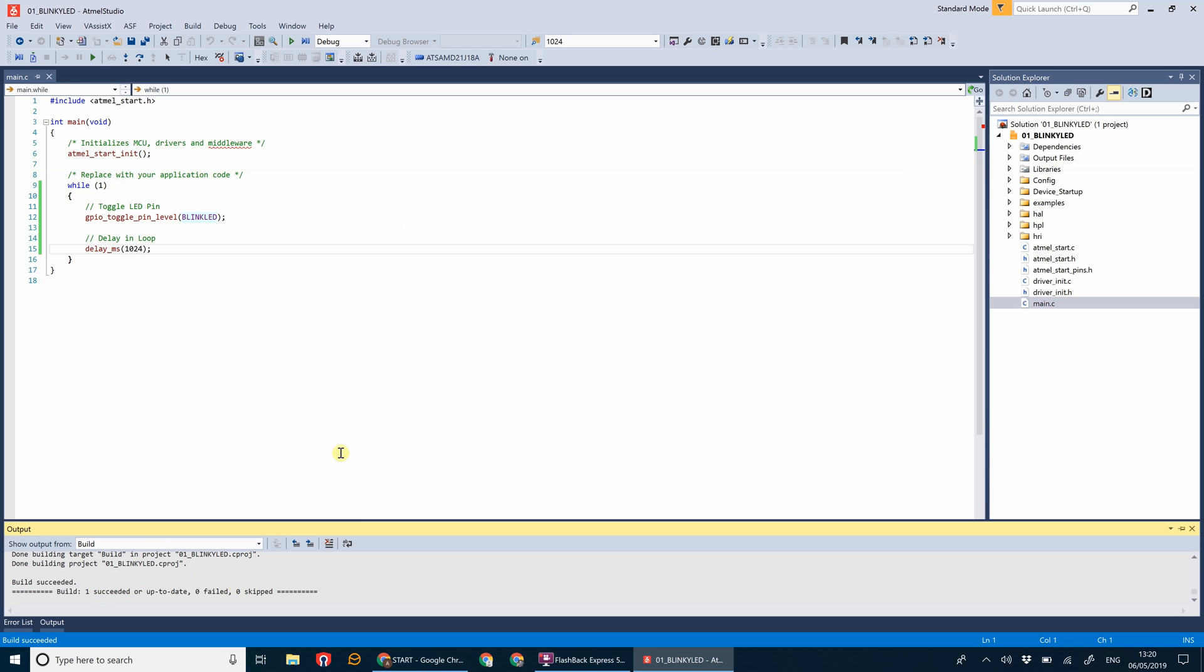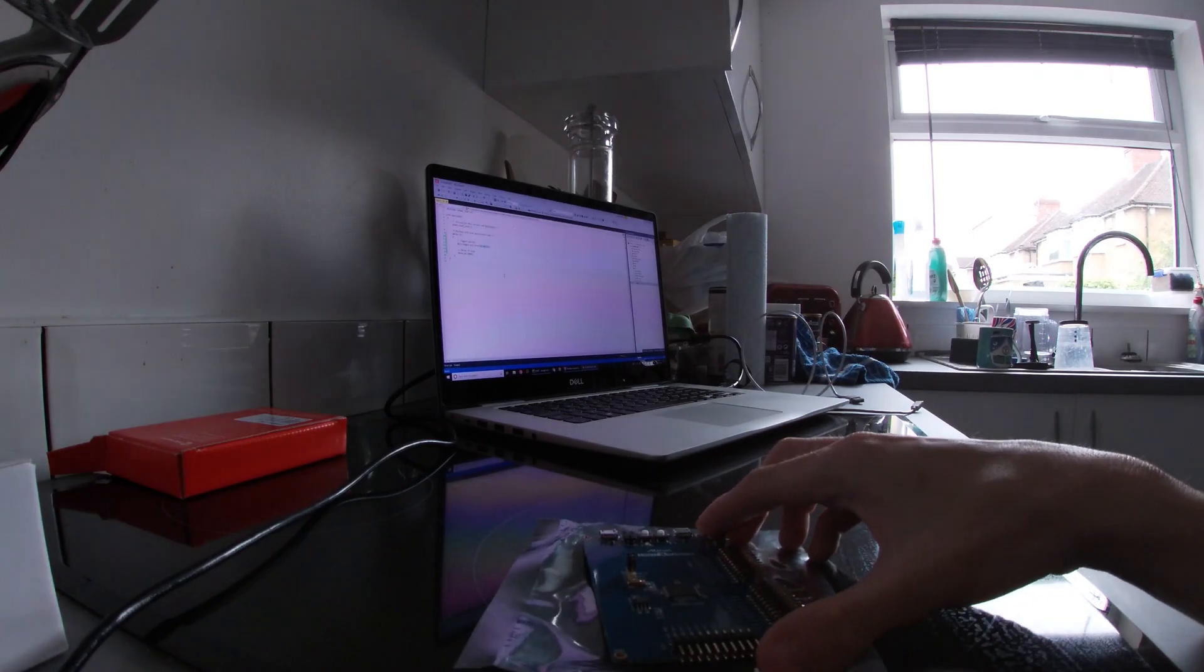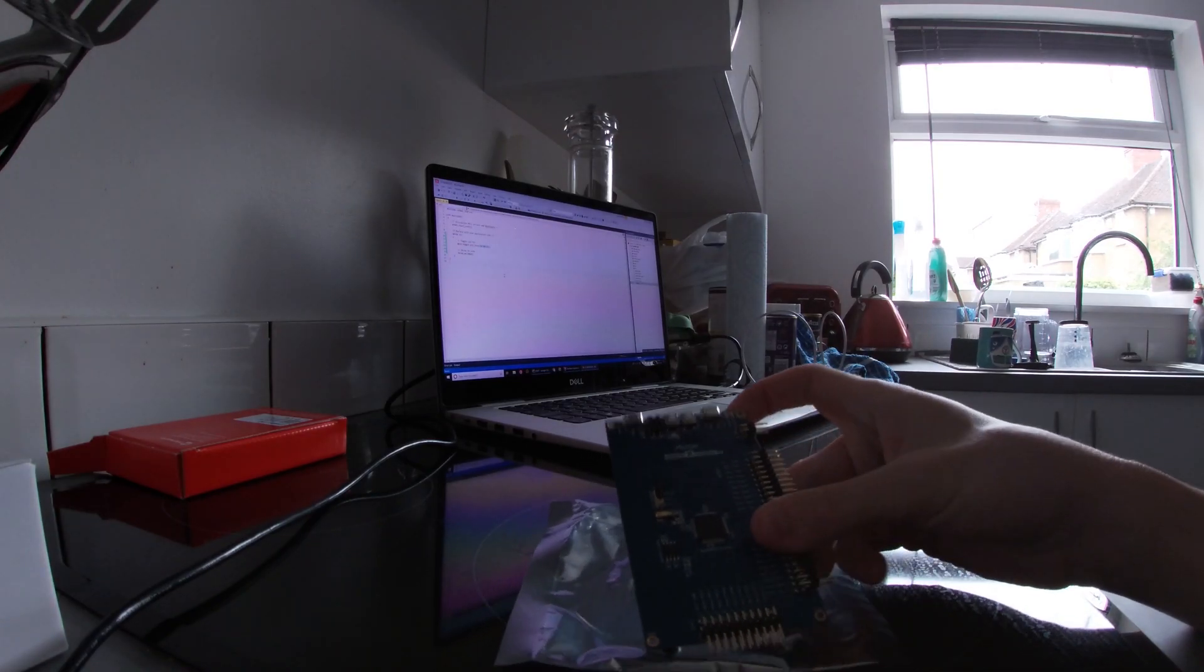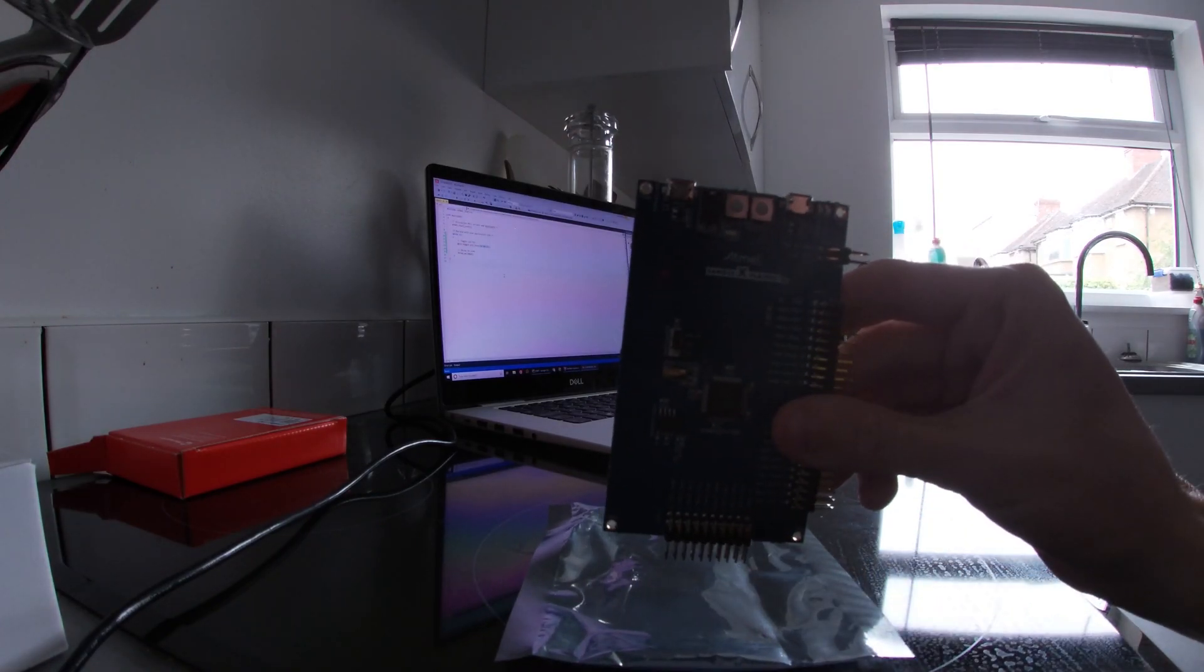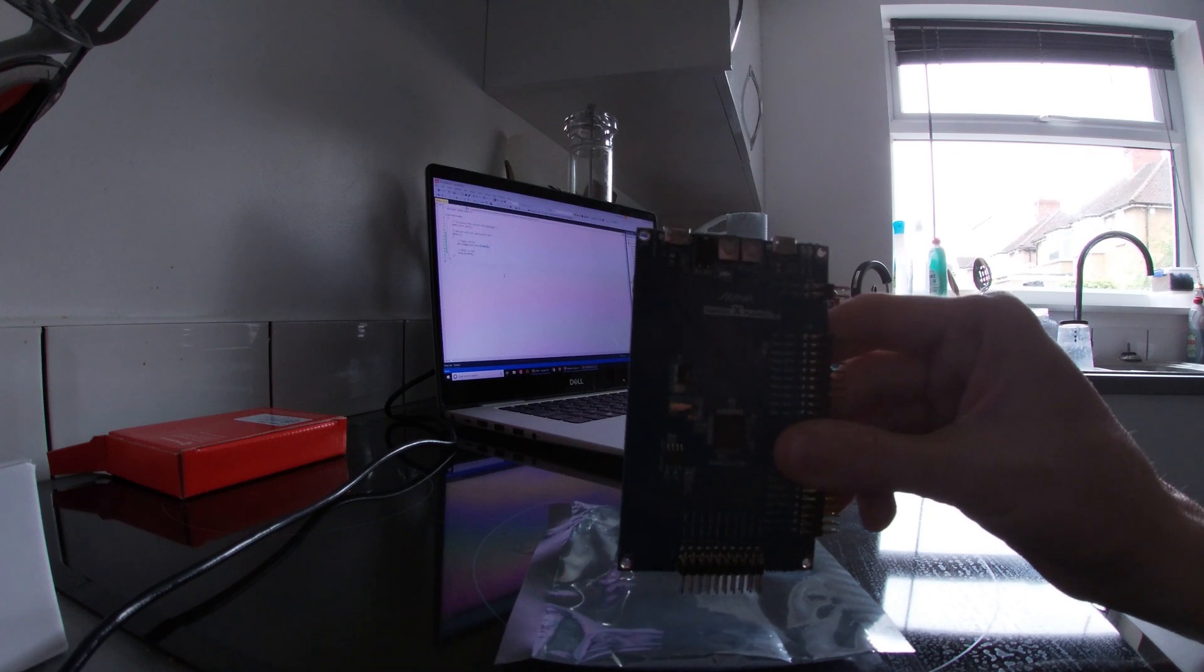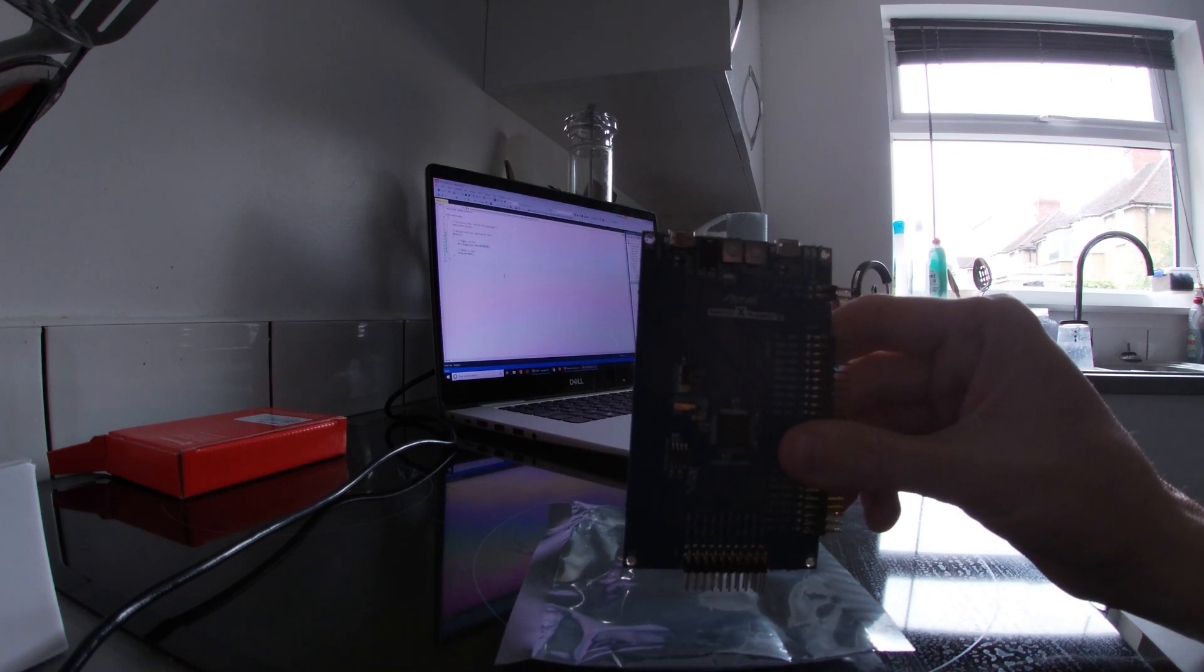As we can see, everything succeeded and there's nothing that's been failed or skipped. The next thing is we're going to plug in our board and test the program.